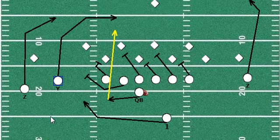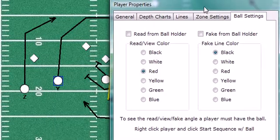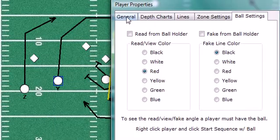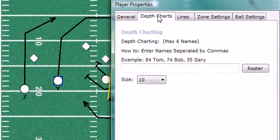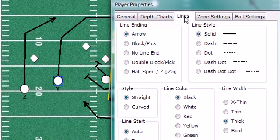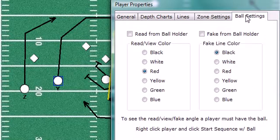One of the great features of the Play Designer Series is this Properties window — the ability to change labels, the depth chart, styles of the line, zone settings, and the ball settings.